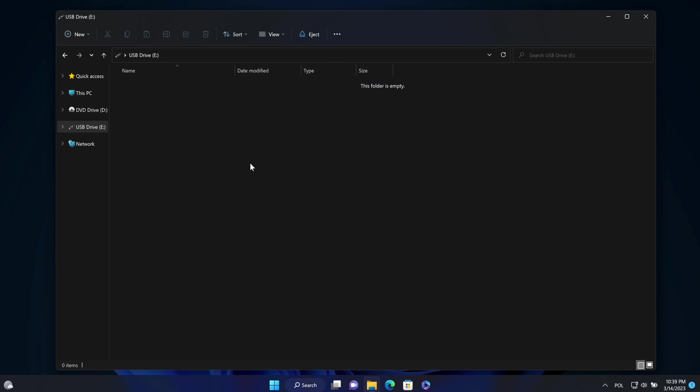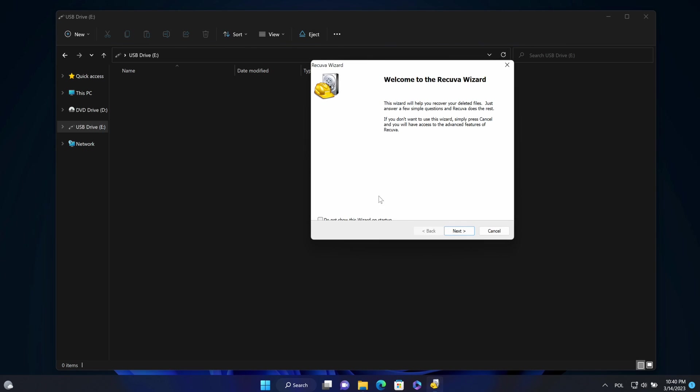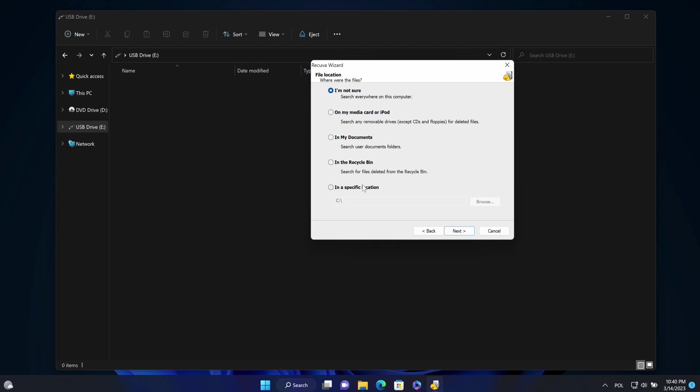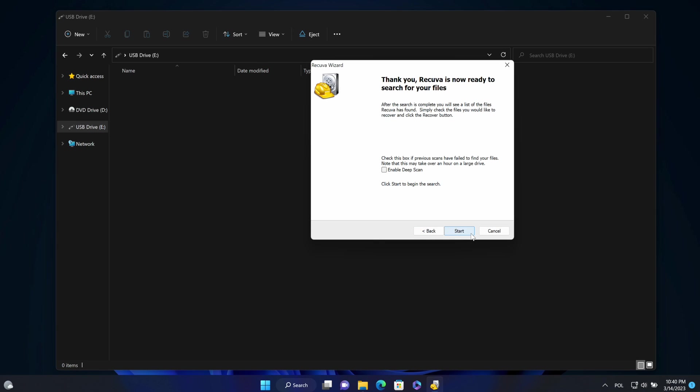I bought the second hand USB drive. I'm going to check if I can recover some data from that USB drive. Here I select the pictures. I want to recover pictures. I will specify the letter that was assigned by system. And I am starting.